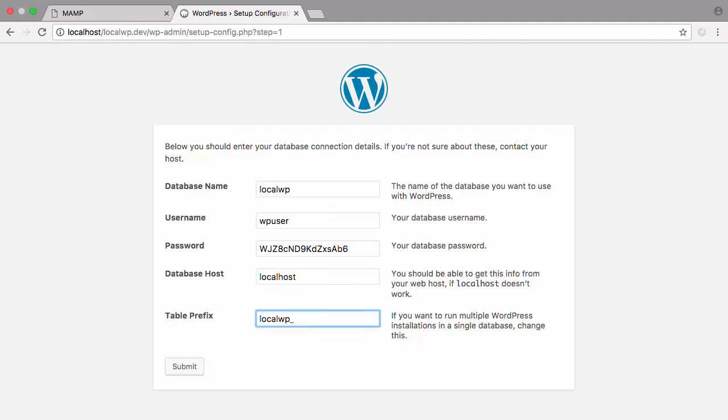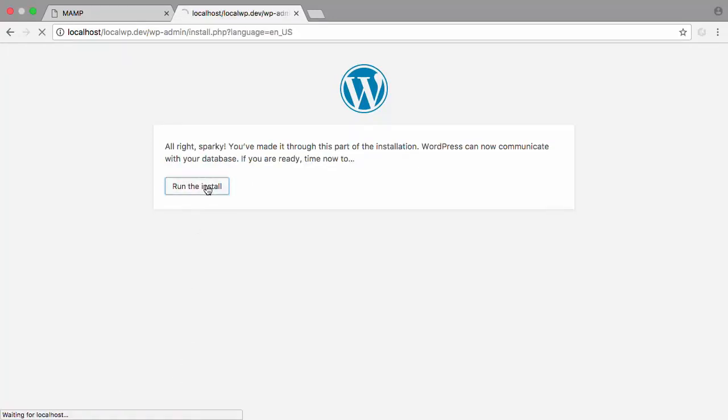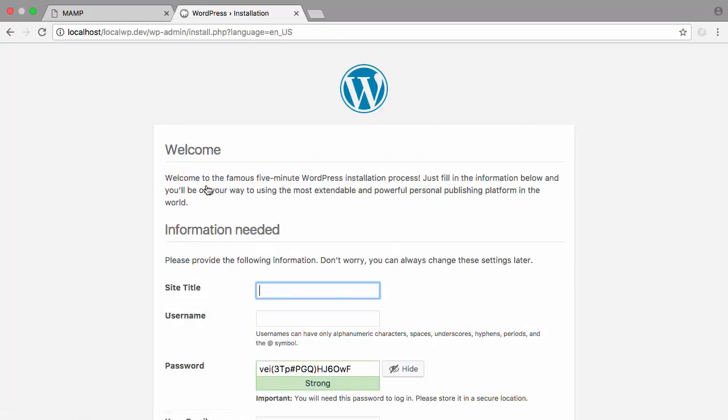We're ready to move to the site information. Make sure that you enter a descriptive title for your site. LocalWP test.